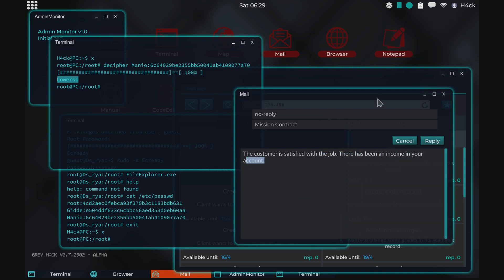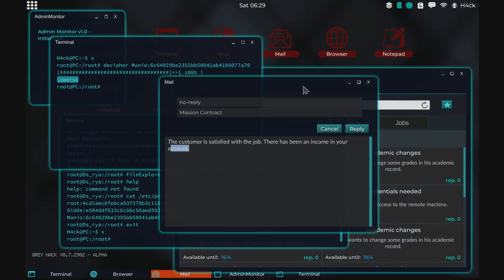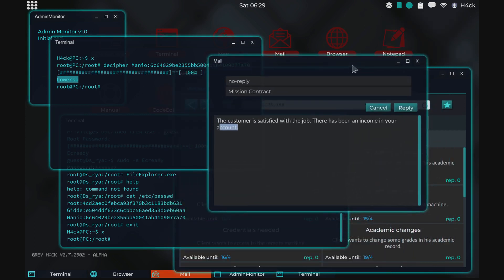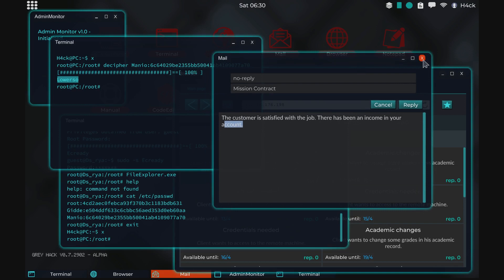So that's how you complete a credentials needed mission with the custom script that we made. I hope you enjoyed the video. And I'll see you guys in the next one.